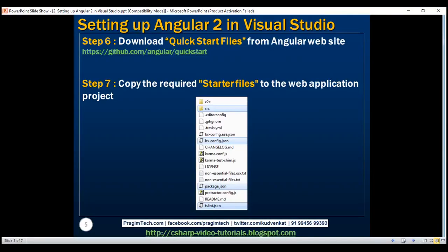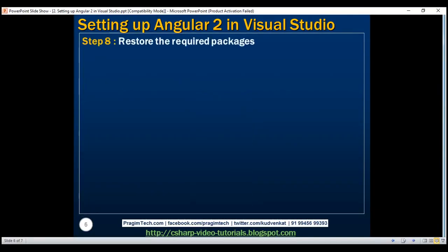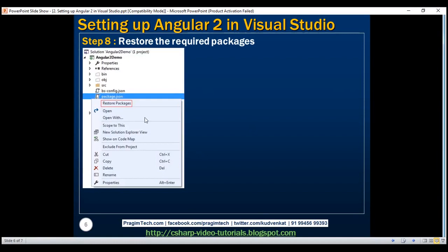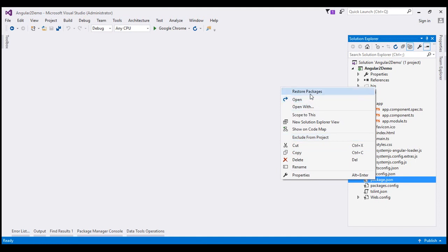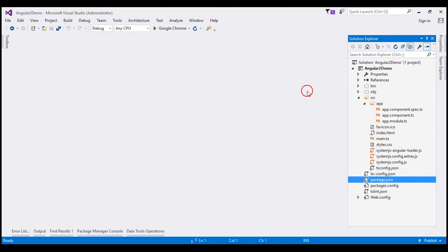The next step is to restore the required packages. To do this, right-click on the package.json file and then select Restore Packages from the context menu. This is going to automatically install all the required packages. Within Visual Studio, right-click on package.json and select Restore Packages from the context menu.